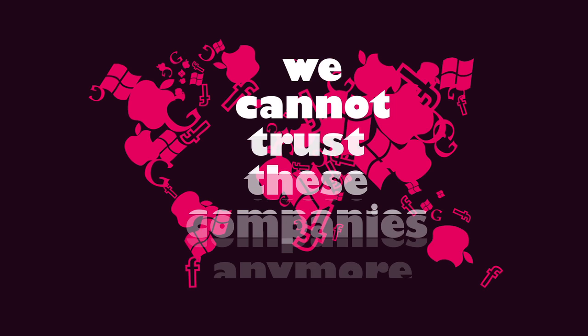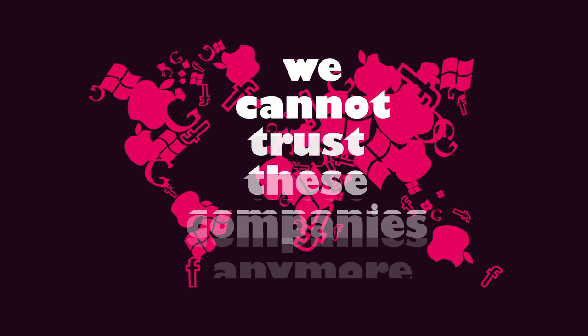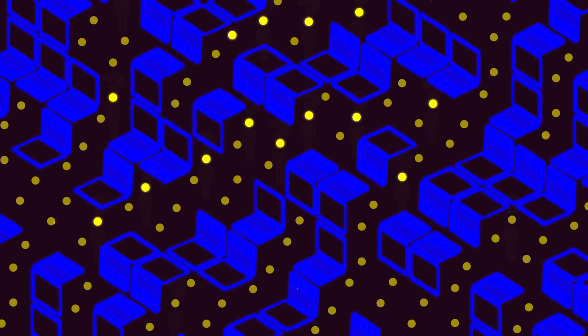We need to rethink our relationship to technology because we cannot trust these companies anymore. Big data, in fact, turns out to be Big Brother.